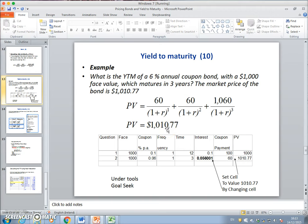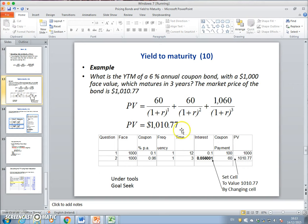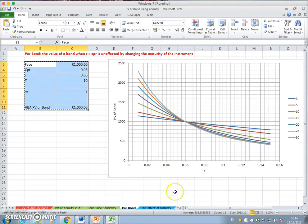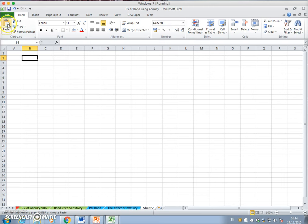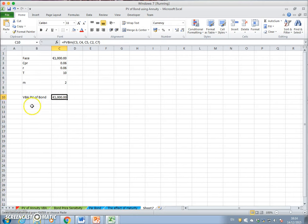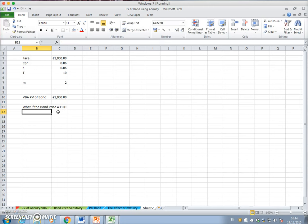One relatively simple way of estimating the yield to maturity on a bond is to take the example we were just using. We have the same information as before, but we ask: what if the bond price was equal to one thousand one hundred dollars — what interest rate is consistent with that? Let's say this is a 10-year bond.